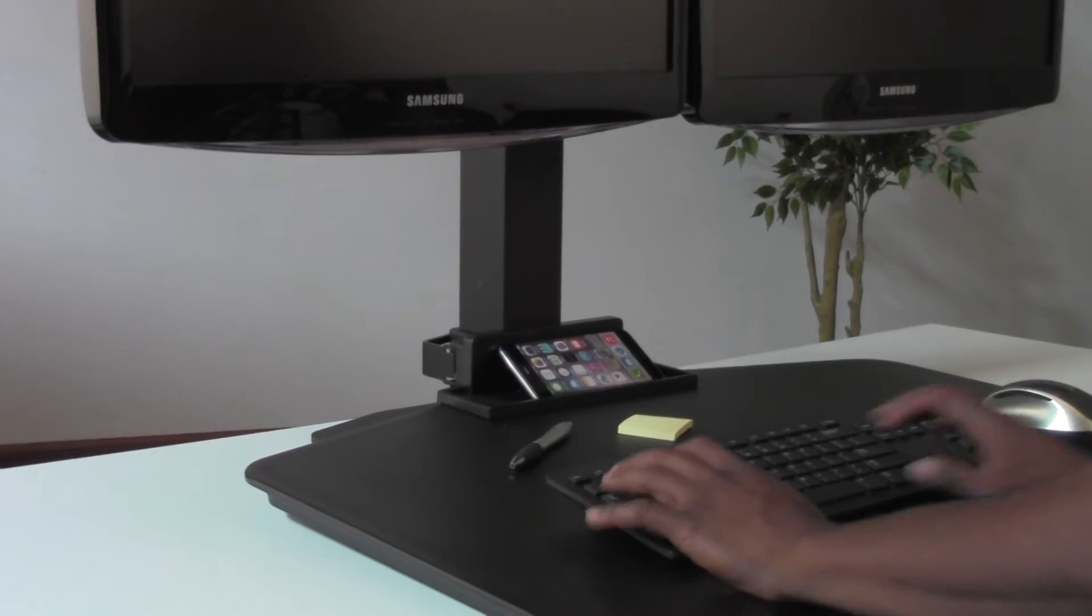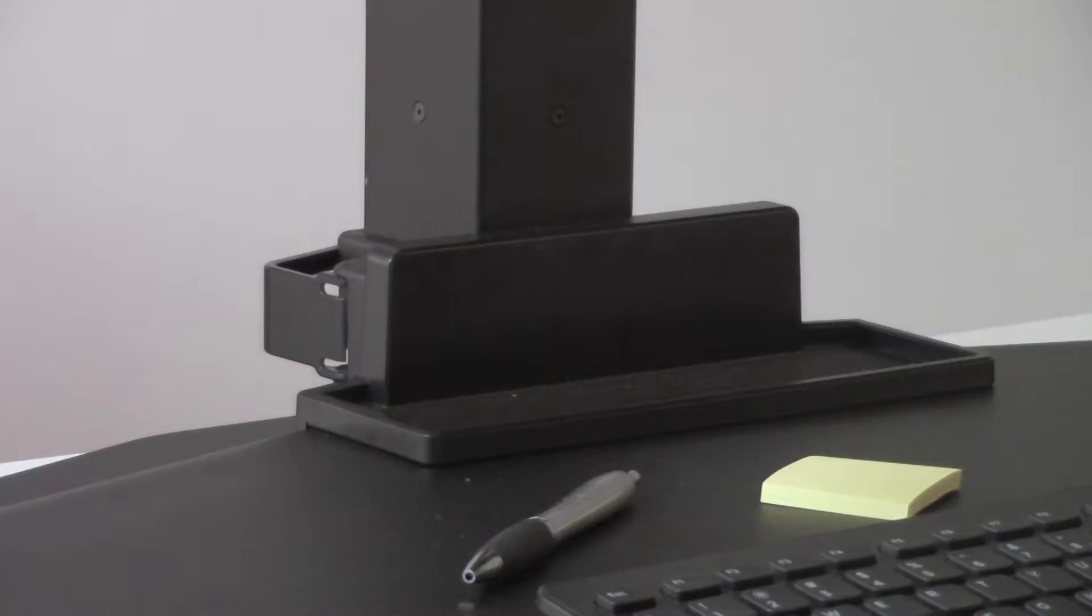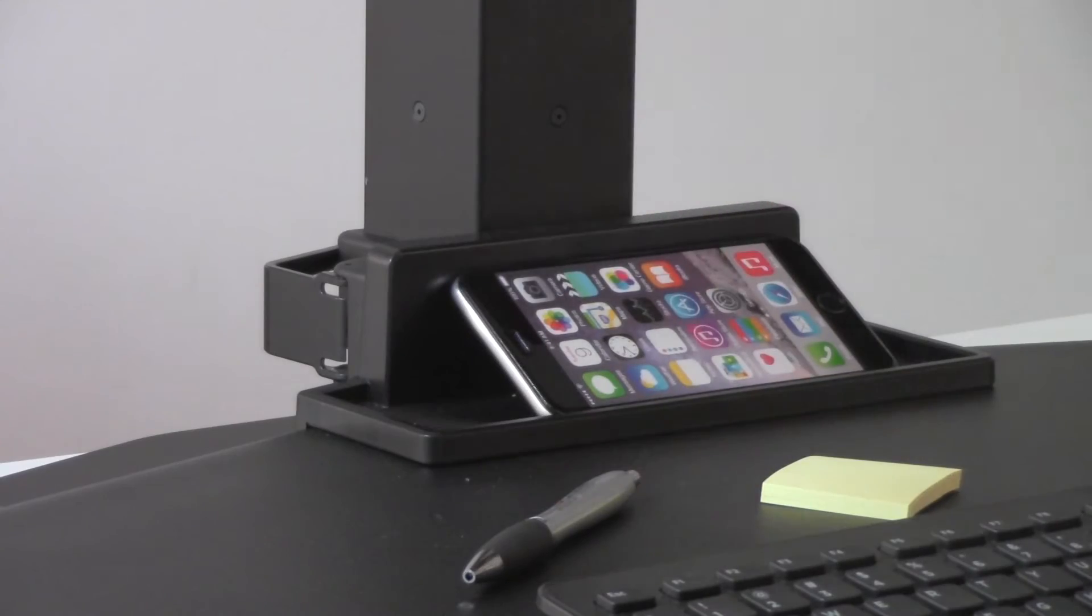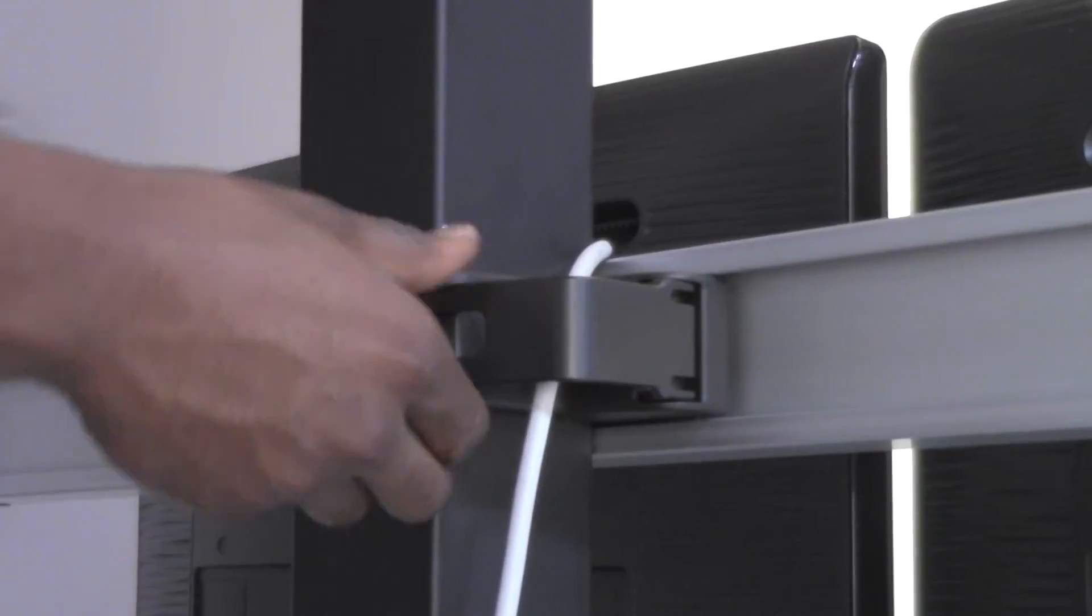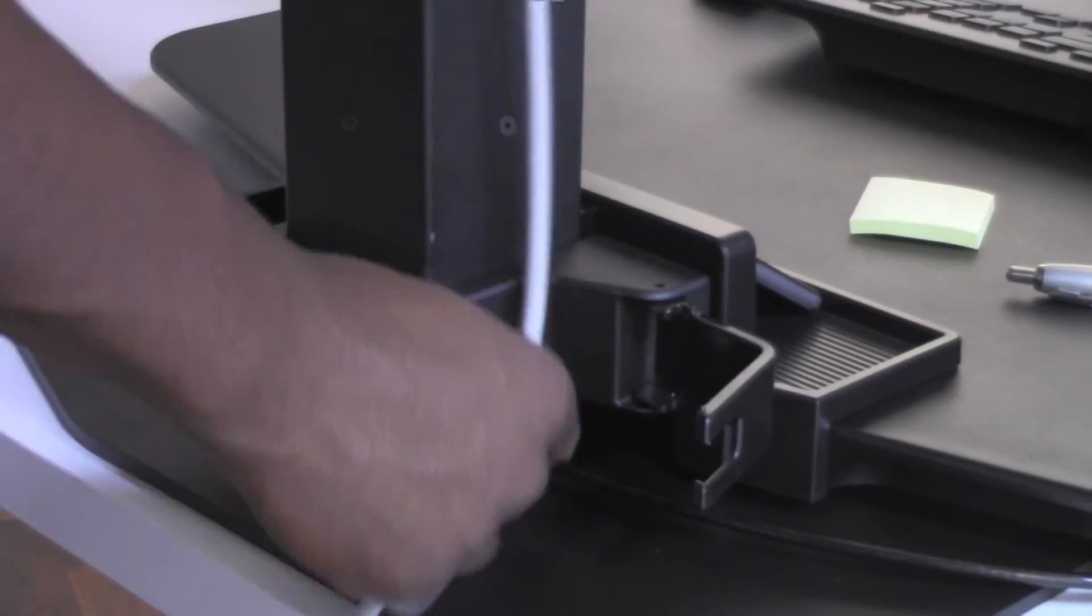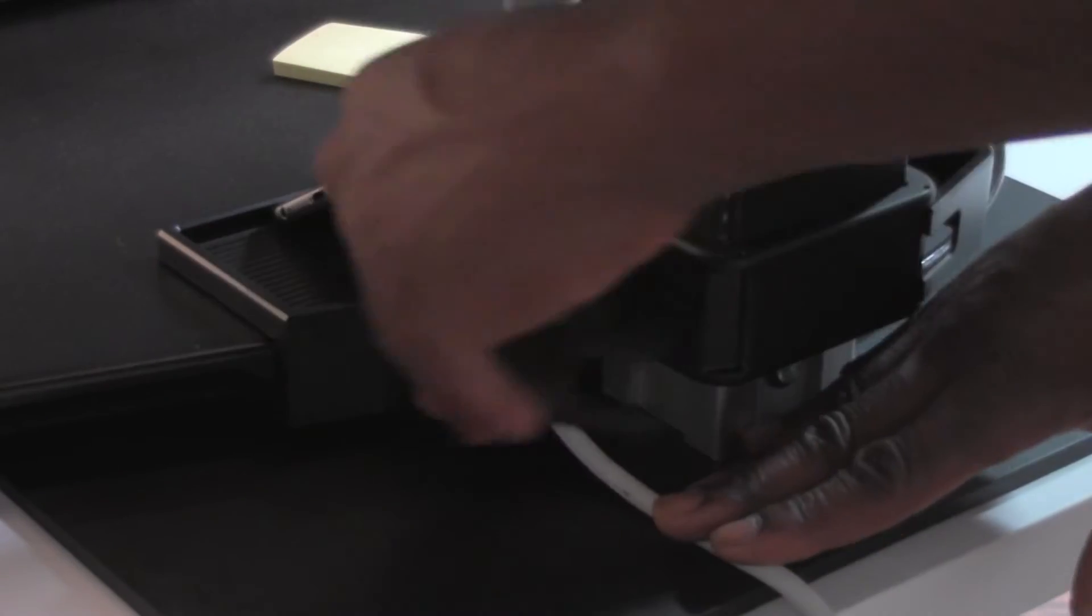Spacious platform has plenty of room to work and also includes an accessory tray for storage. Plus, wire management clips on the back side will channel loose cabling and tidy up the work surface.